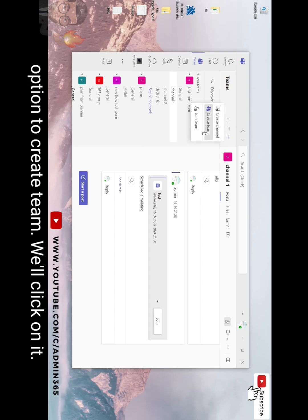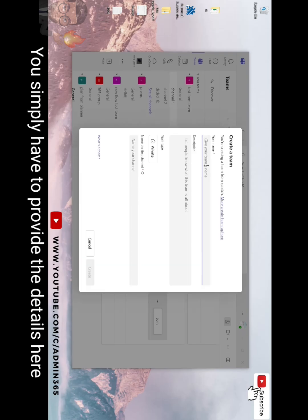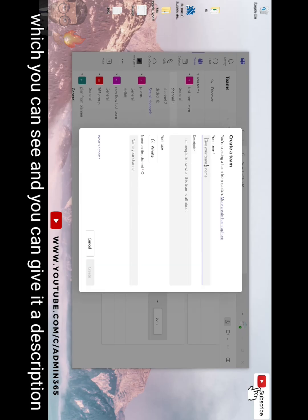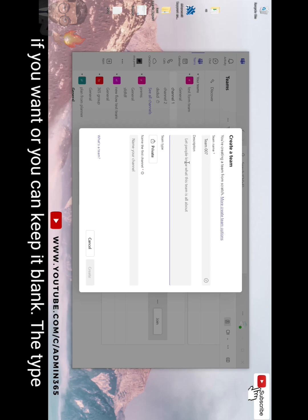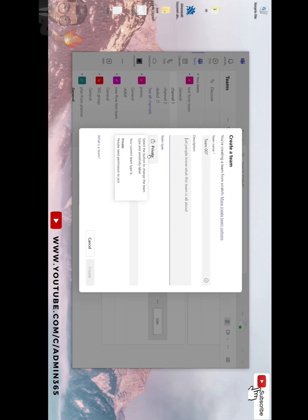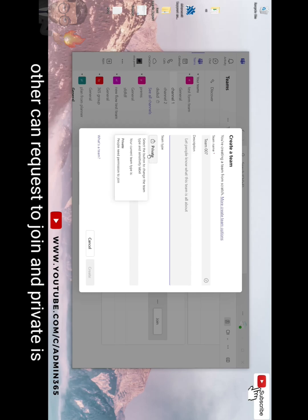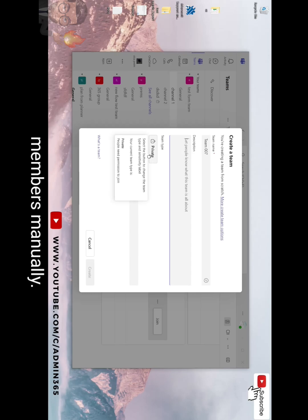We'll click on it. You simply have to provide the details here which you can see, and you can give it a description if you want or you can keep it blank. The type of team you can select is either private or public. Public team is where others can request to join, and private is something that you will have to add the members manually.